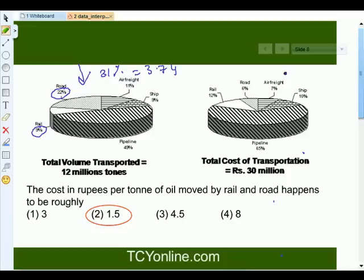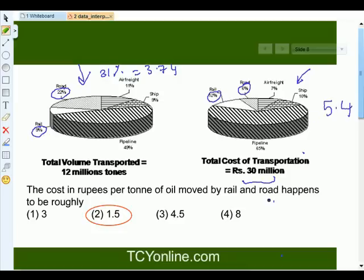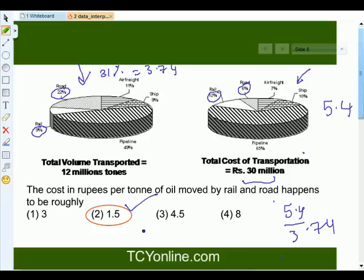Now after this, look at the next pie chart. Here, rail and road contribute altogether 18% towards the total cost of transportation, that is 30 million tons, giving us 5.4. To find the cost in rupees per ton of oil moved by rail and road, we simply divide 5.4 by 3.74, which comes approximately to 1.5. Hence our answer is 1.5.